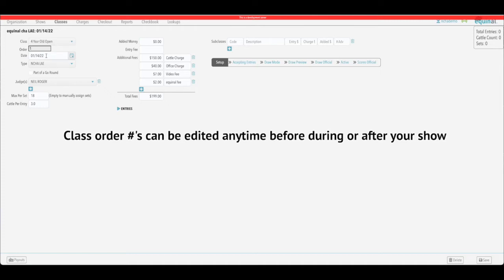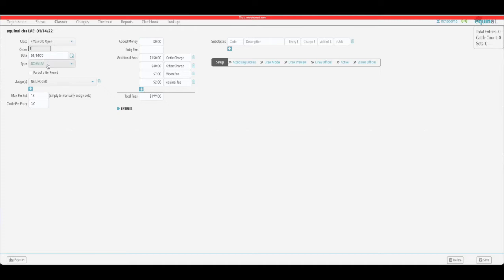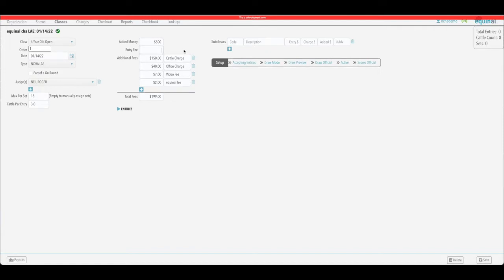The date range is automatically going to default to that show we're setting up. It's not part of a go-around, so we'll leave that unchecked. It's got your judge in there. If you need to change your cattle or set numbers you can do that there. Go ahead and add your added money — we're going to make this $500 added. The entry fee is $150, with a $150 cattle charge, $40 office charge, $7 video fee, and equinoff fee. That will come out to your total entry fee.